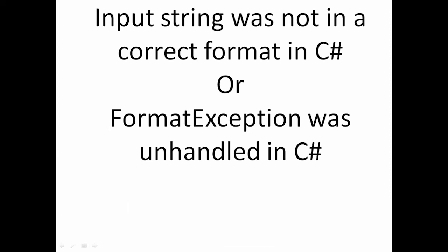In this video I will demonstrate how to replicate such errors and how to avoid them. To demonstrate that, let me move to Visual Studio to give you a simple example.